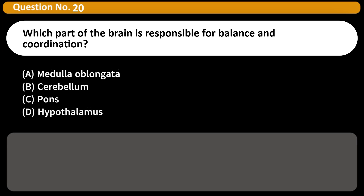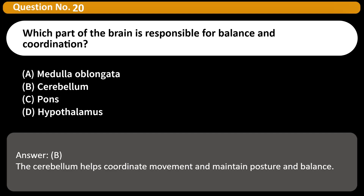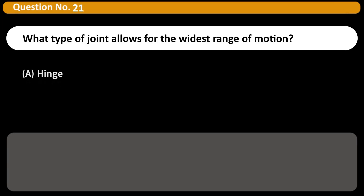Which part of the brain is responsible for balance and coordination? A) Medulla oblongata, B) Cerebellum, C) Pons, D) Hypothalamus. Answer: B. The cerebellum helps coordinate movement and maintain posture and balance.